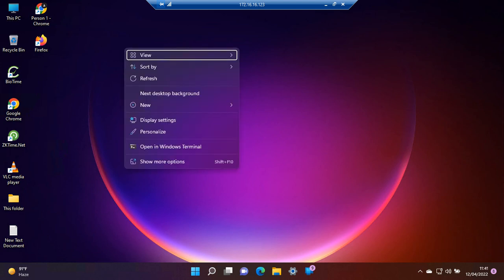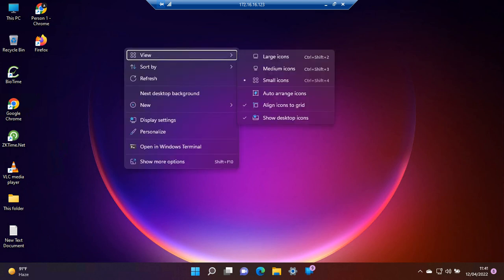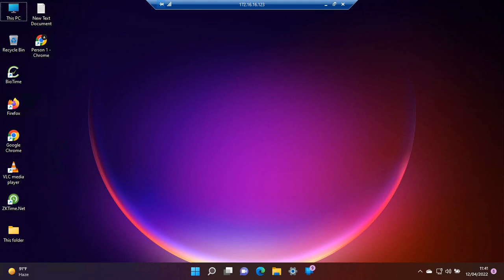Let's stop it from rearranging. As we can see, the auto-arrange icons option is unchecked. If I check it and restart, it will rearrange all the icons.